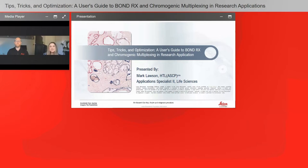We'll answer as many questions as we have time for at the end of the presentation. You may also submit any technical issues here if you have trouble seeing or hearing the presentation. I'd like to now welcome our speaker, Mark Lawson, certified histotechnologist by the American Society for Clinical Pathology and field application specialist to life sciences at Leica Biosystems. Mark, you may now begin your presentation.